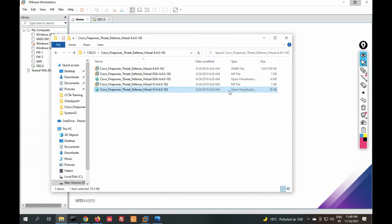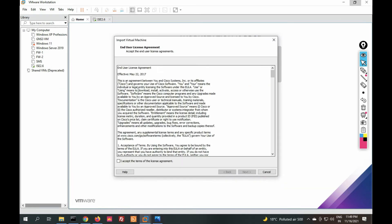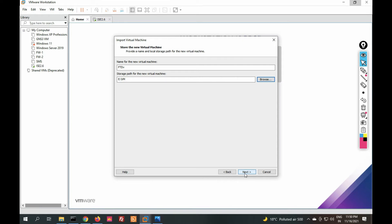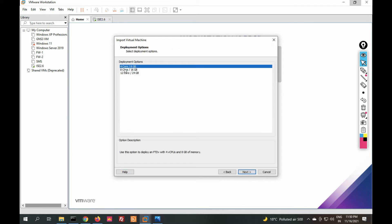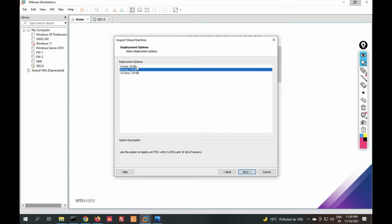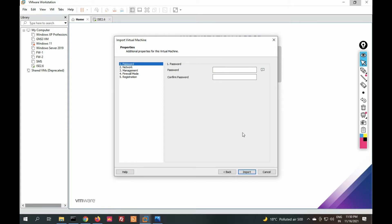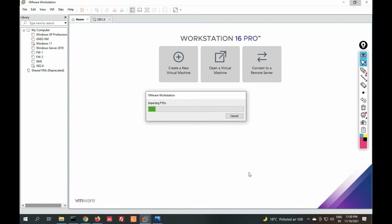You will get a TAR file. I have already extracted it. You can see this is an OVA file — Open Virtualization Appliance. Just double-click on it and select Accept. Give the virtual machine a name such as FTD-V or FTD Virtual, click Next, select the path where you want to install, and click Next. You can see it's showing options for 4-core 8 GB or 8-core 16 GB — I'm going to select 4-core 8 GB.